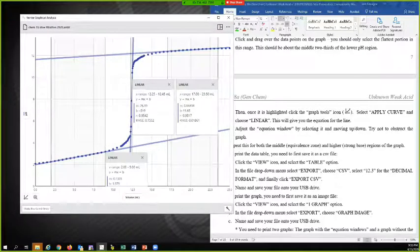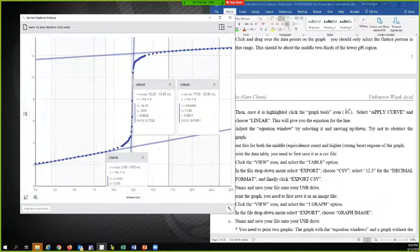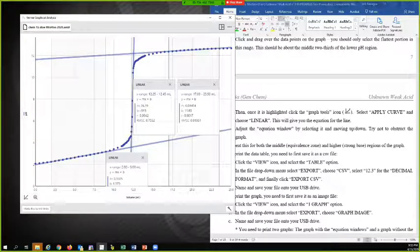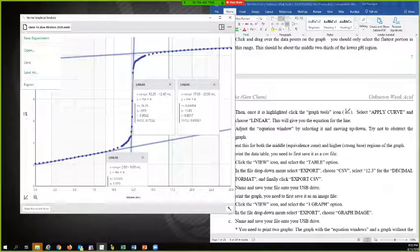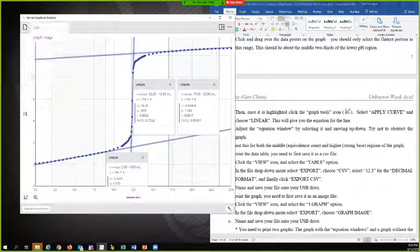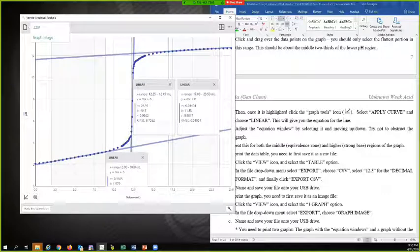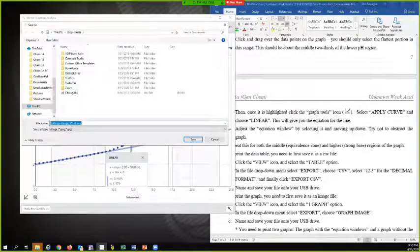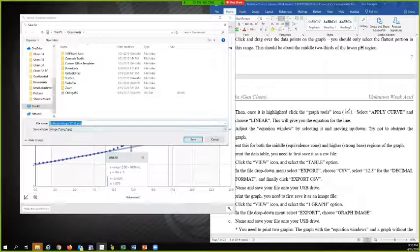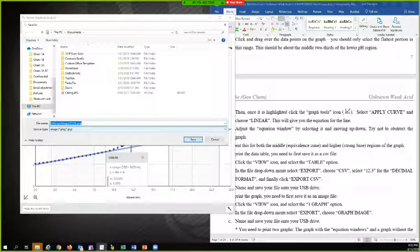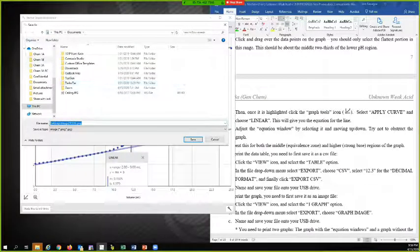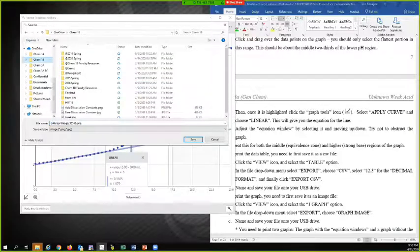And I'm going to choose one graph. And then in the drop down menu, again, I'm going to select export. And this time I want the graph image.